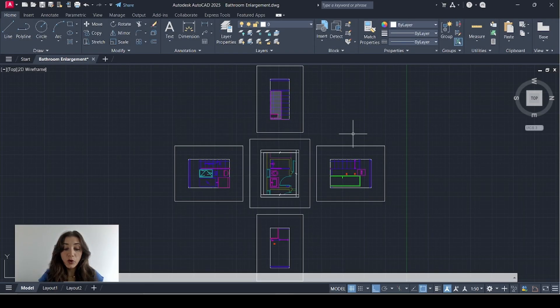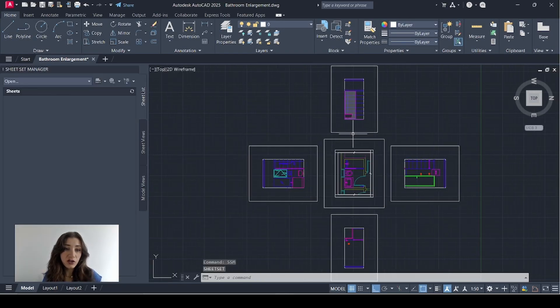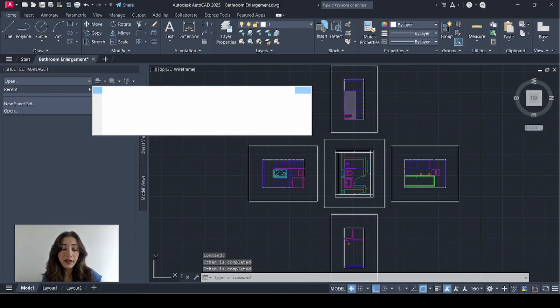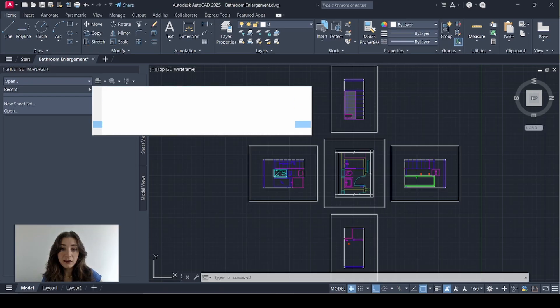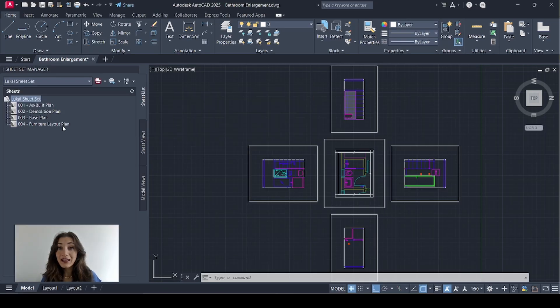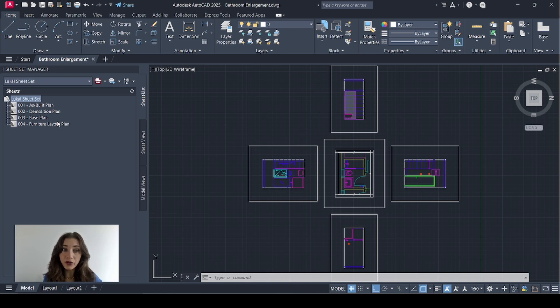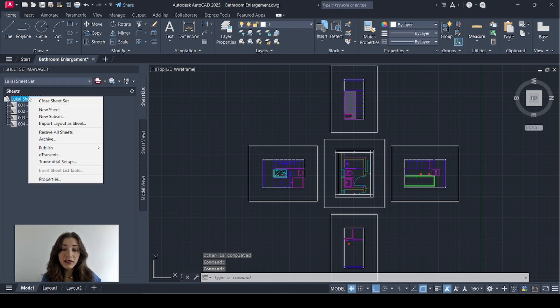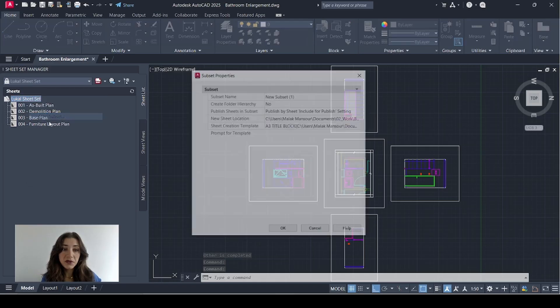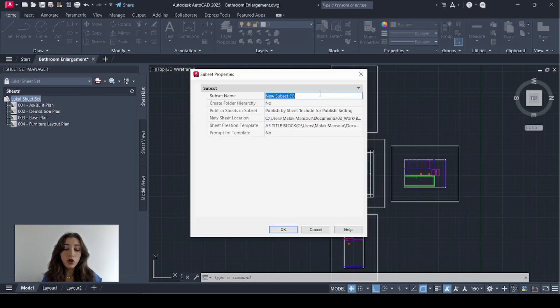Now I'm going to type in SSM to open my sheet set manager and I'll open my intended sheet set. And now I'm going to use subsets for the first time. Subsets are like groups for your different kinds of drawings. So those four drawings were plans.